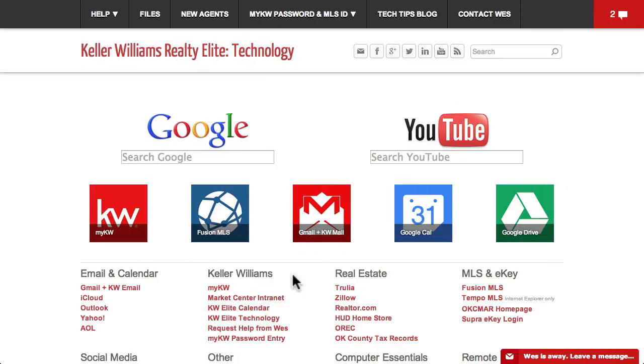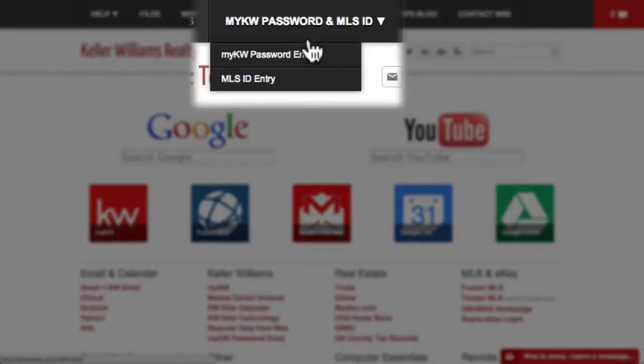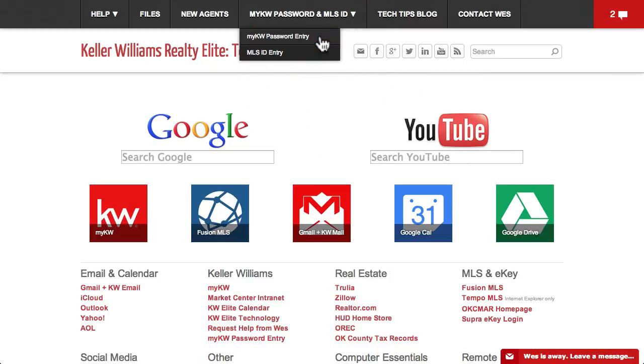If you do change your password, please make me aware of it by entering it at our office's tech website under MyKW password entry.